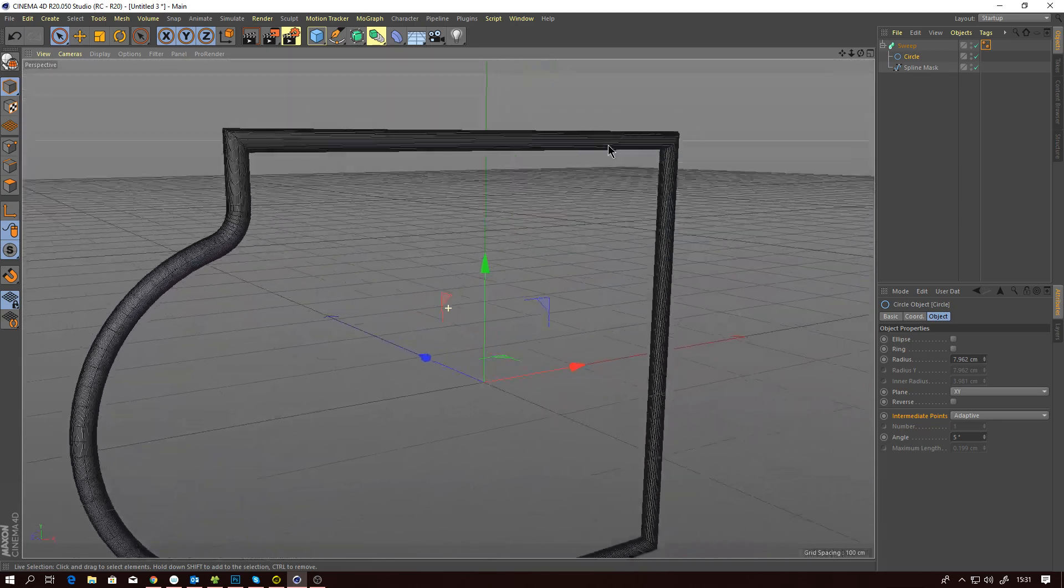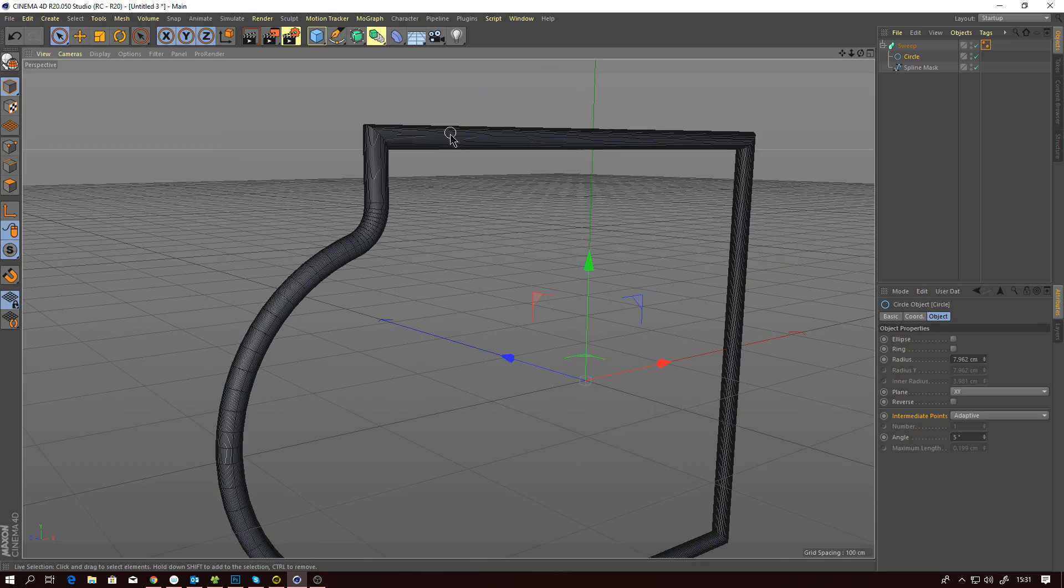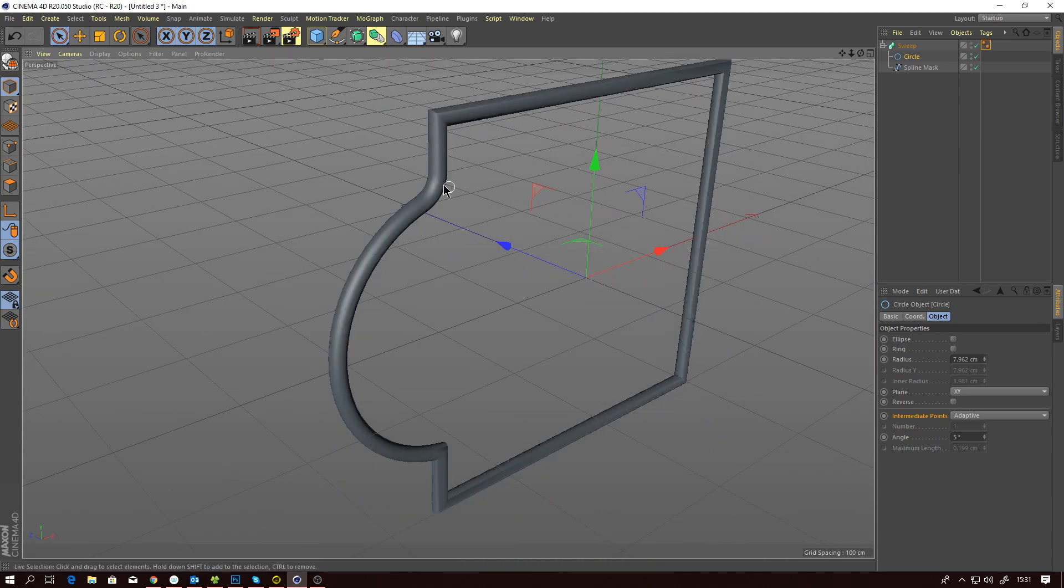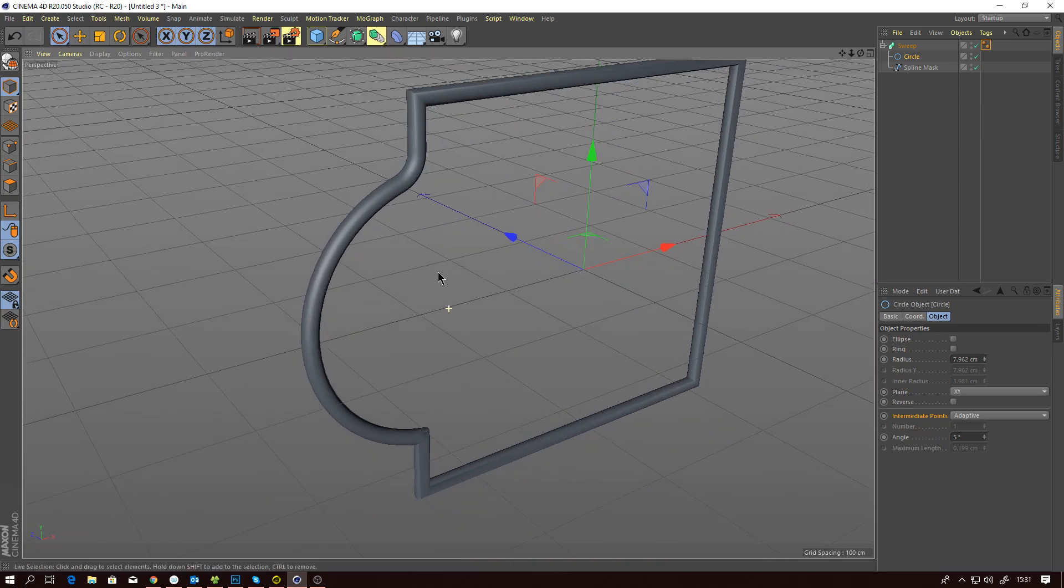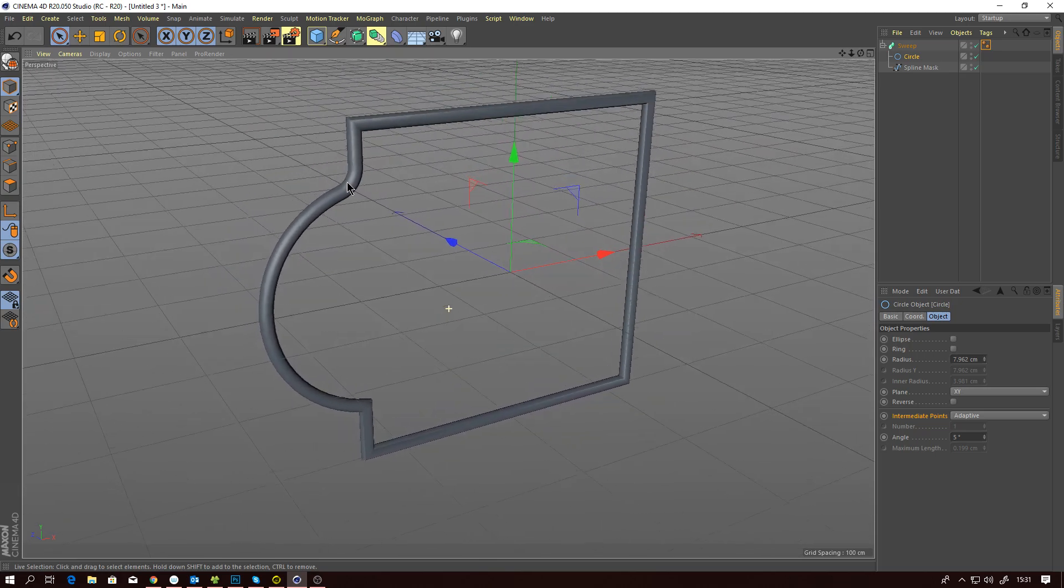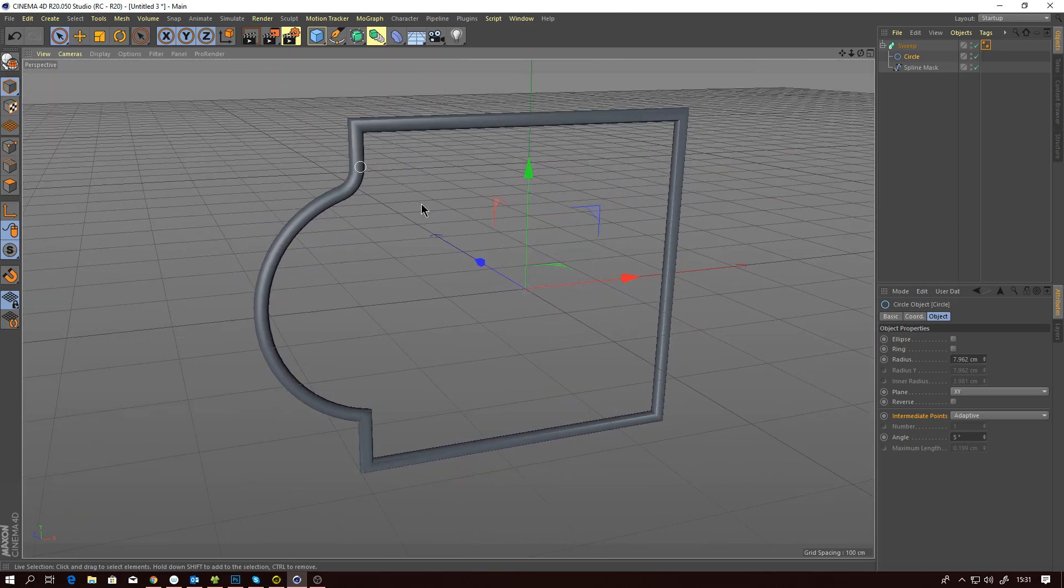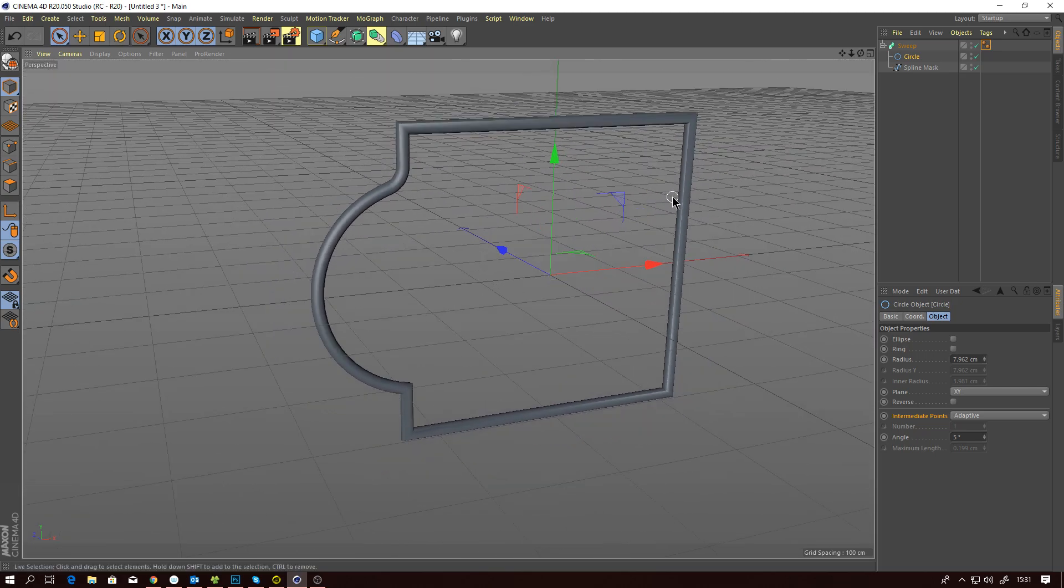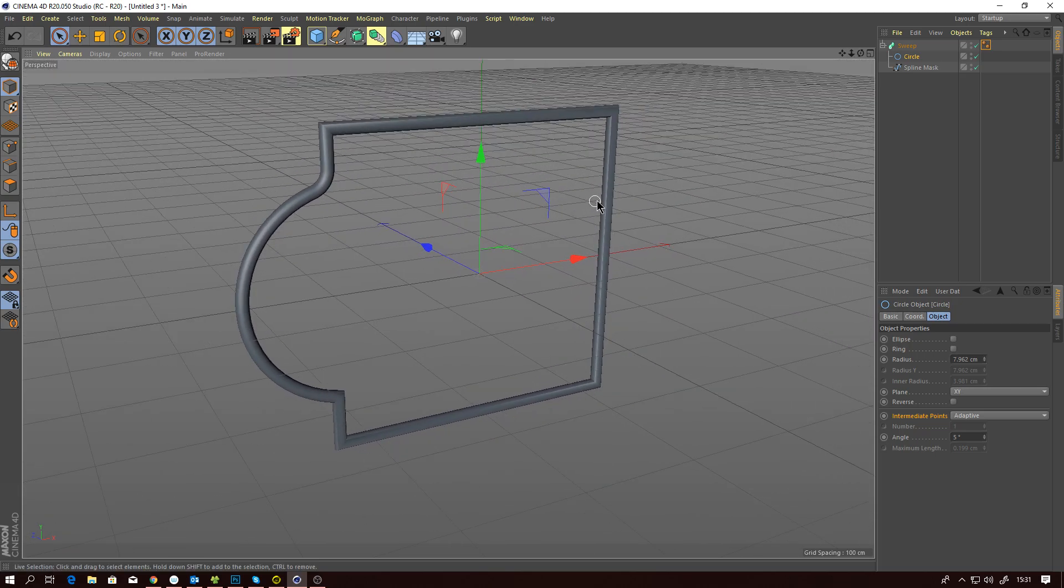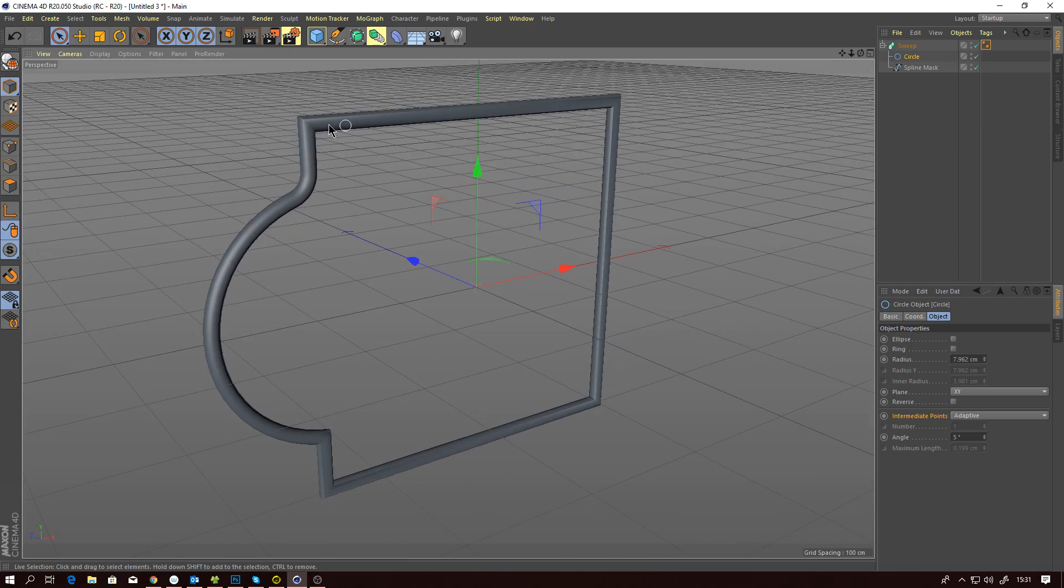That for now will be it for my first video. We've got a little bit of modeling containment and some scene optimization. I hope you like it.